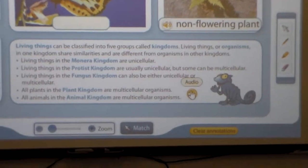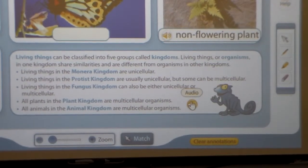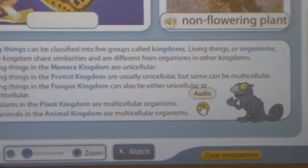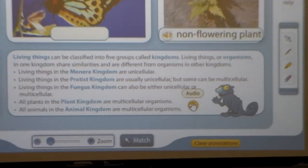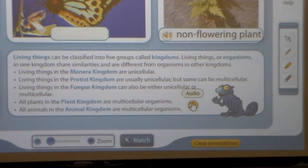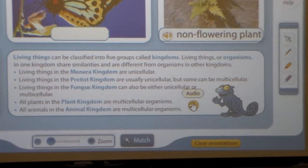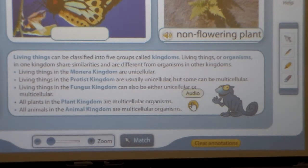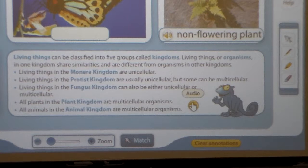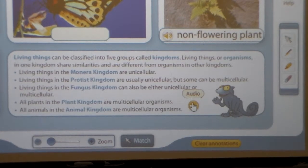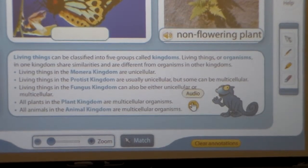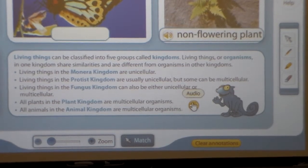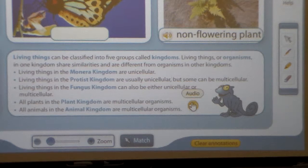Living things in the fungus kingdom can also be either unicellular or multicellular. All plants in the plant kingdom are multicellular organisms. All animals in the animal kingdom are multicellular organisms.